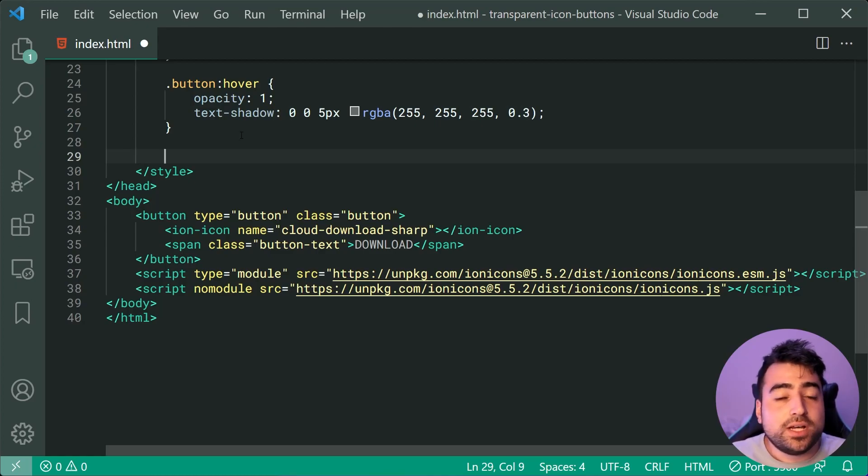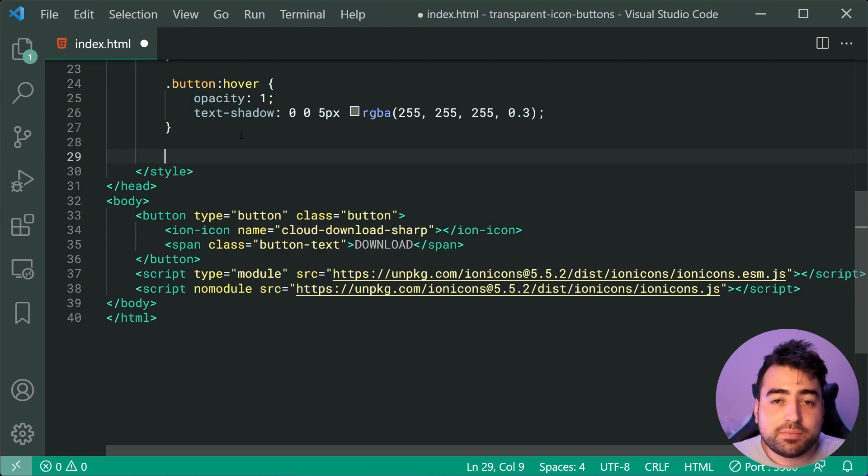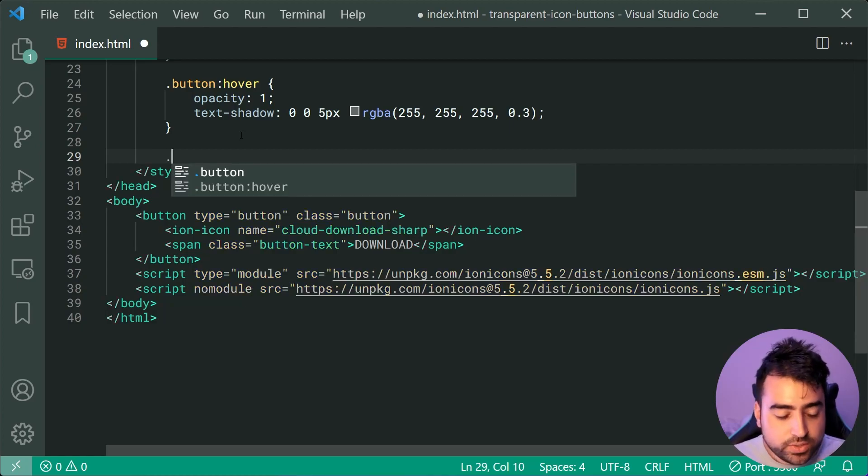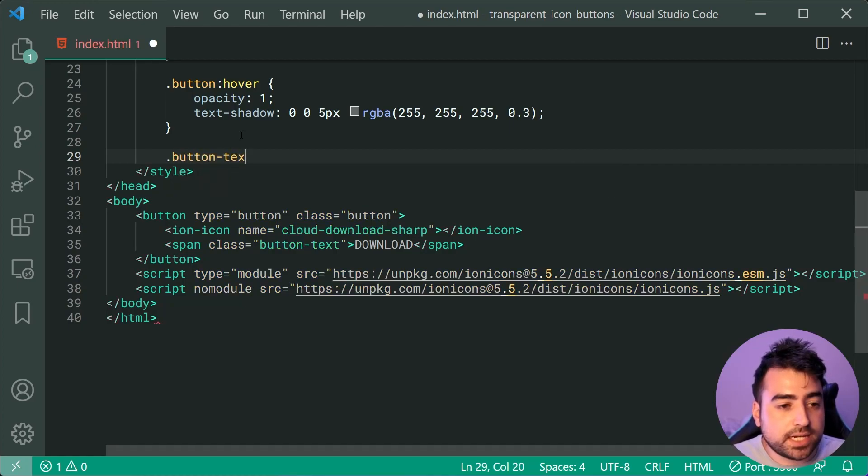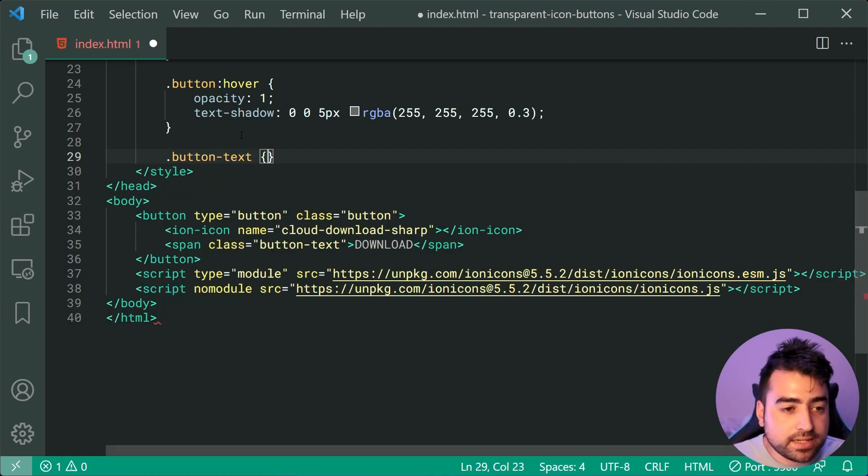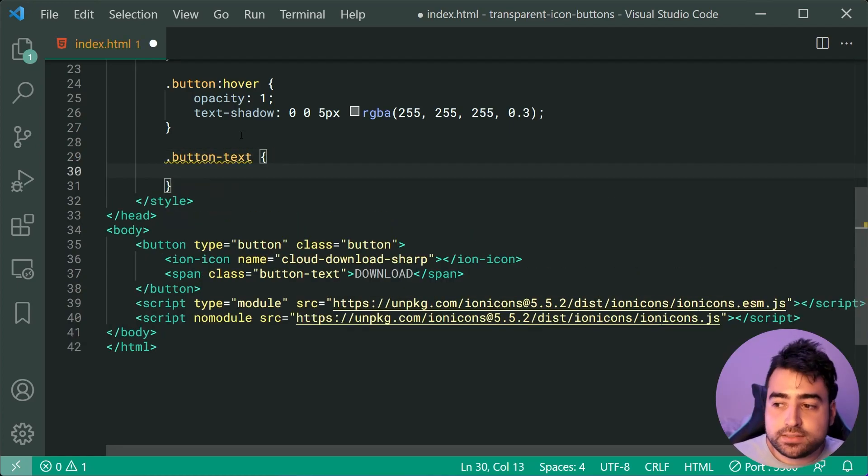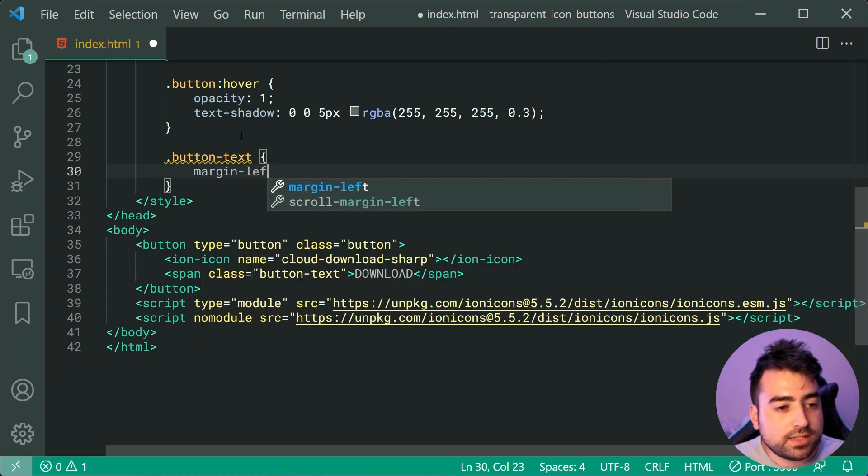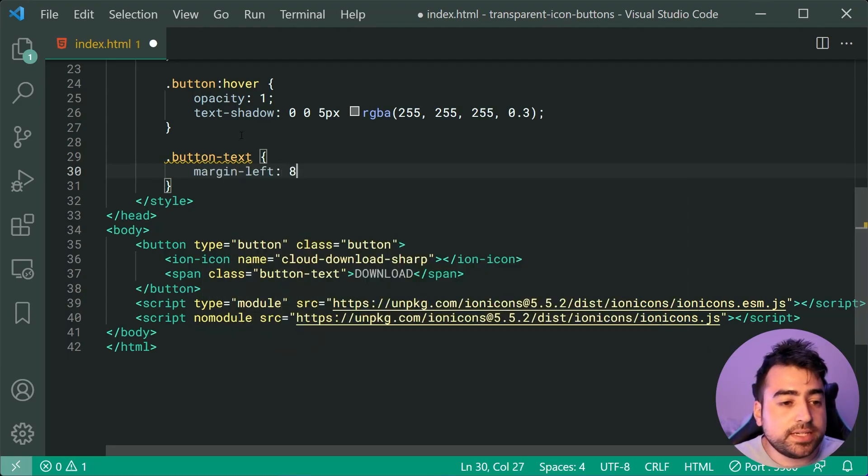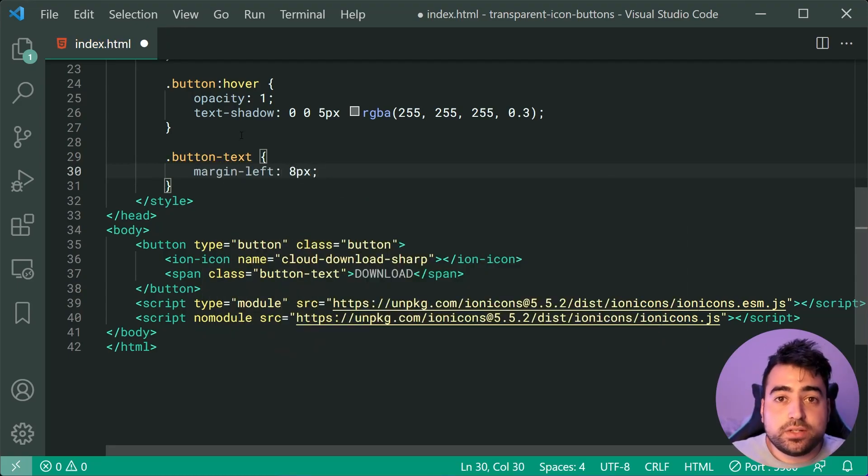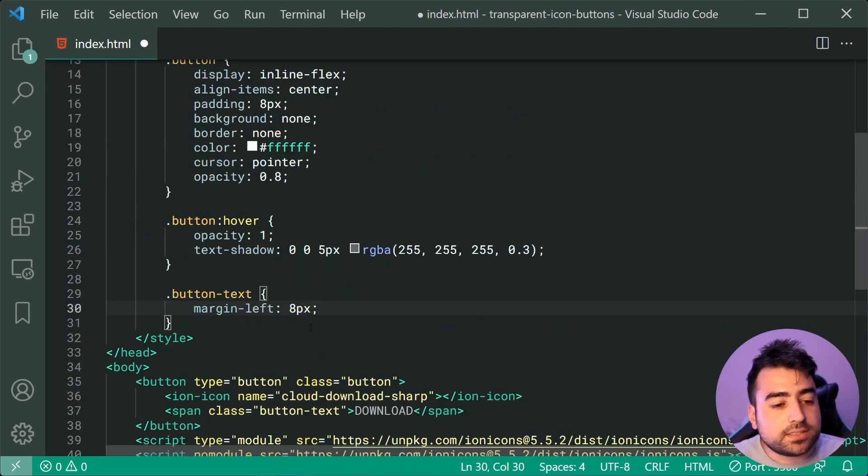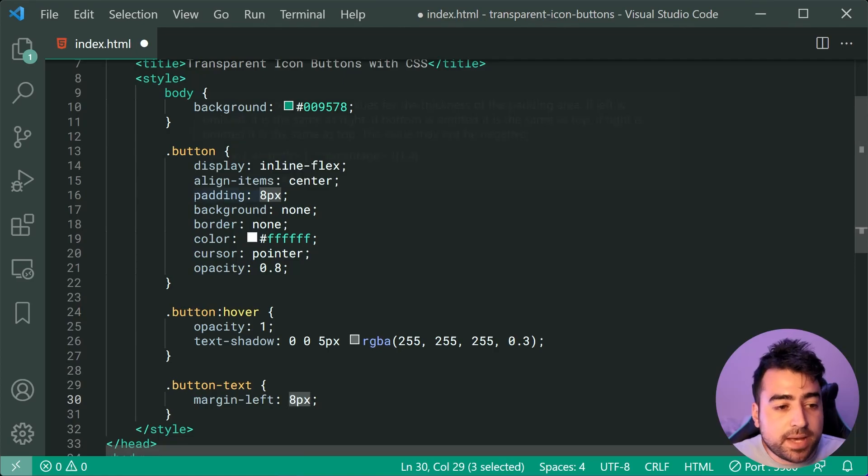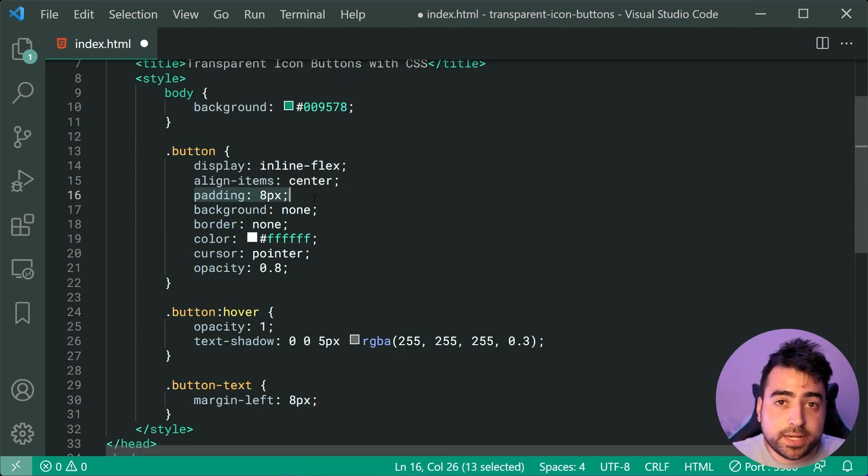The next step or the last step is going to be styling up the actual text itself. So for this, we can target the class of button-text and we can simply include a margin-left of 8 pixels. This right here is to create some space between the icon and the text and it's going to be the exact same value as the padding being used on the button just above.